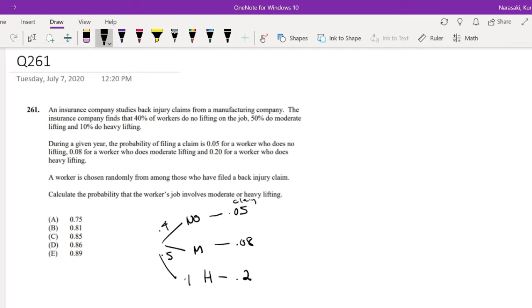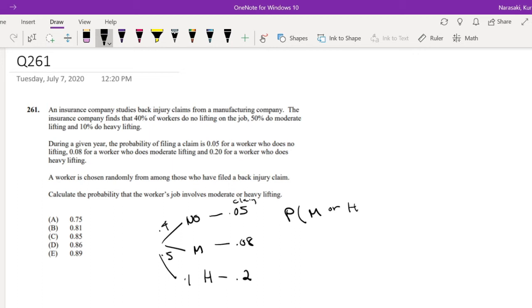A worker is chosen randomly from those who have filed a back injury claim. Calculate the probability that the worker's job involves moderate or heavy lifting, given that they have a back injury.